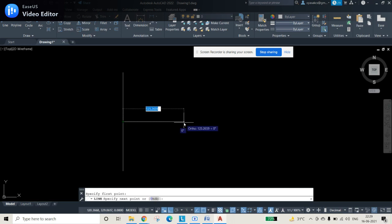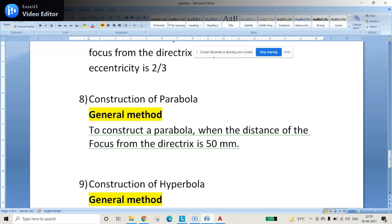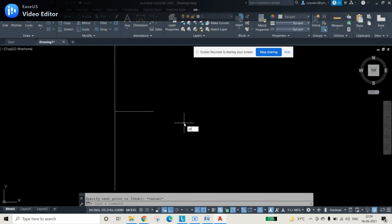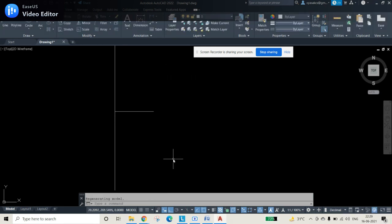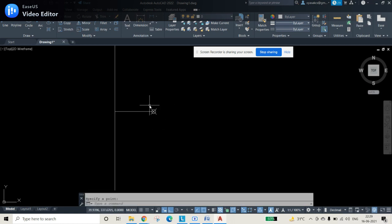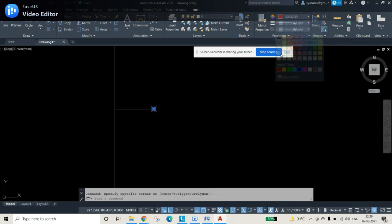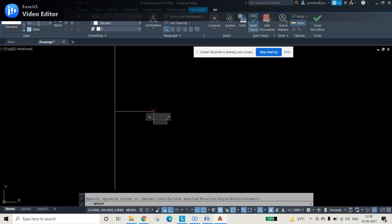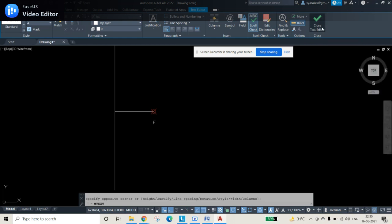The question says 50 mm, so we'll draw a horizontal line from the midpoint of the directrix, 50 mm long. Then I'll change the point style using PTYPE and place a point at the end of that line. This end point becomes the focus point. I'll label it with multitext, setting the text size to 4, and type capital F to denote the focus.